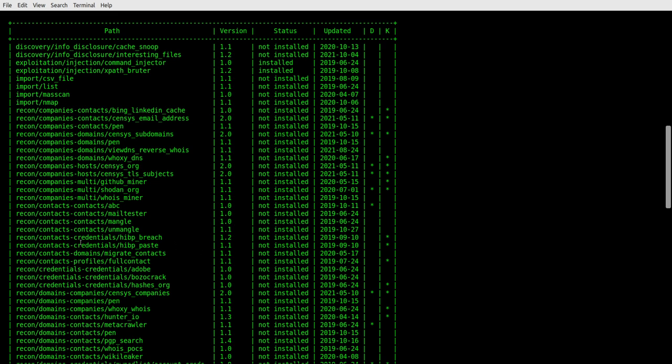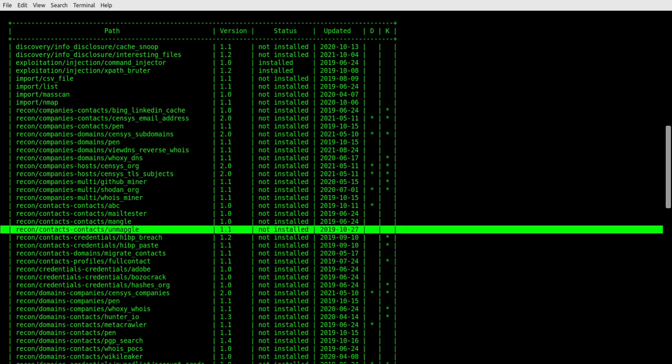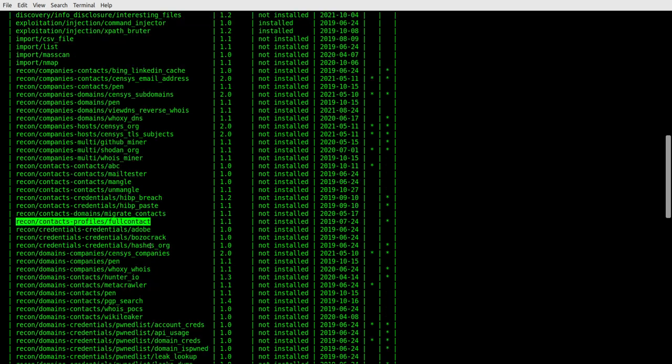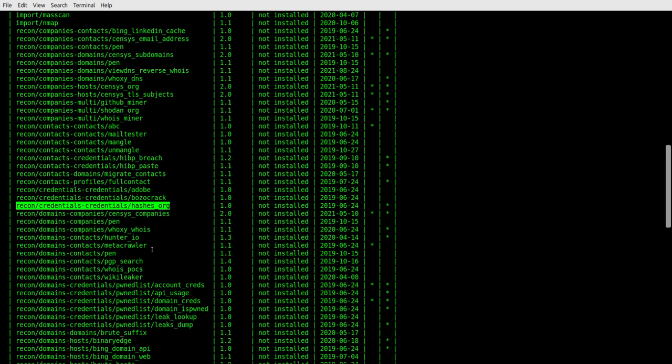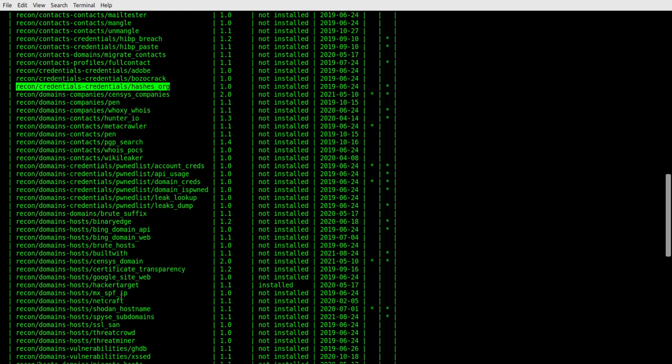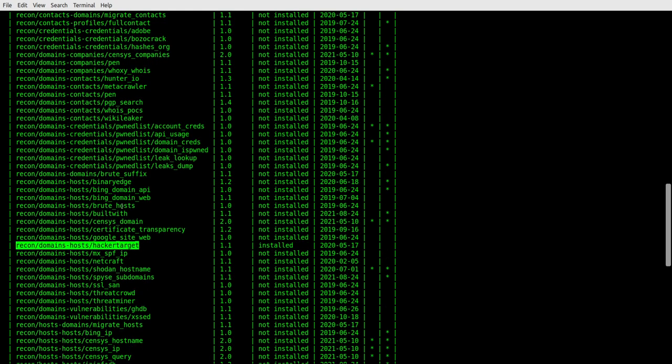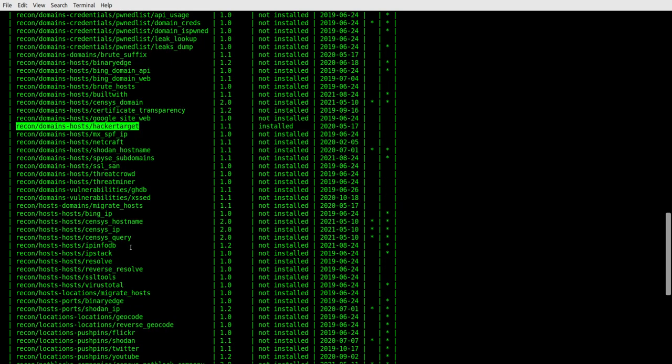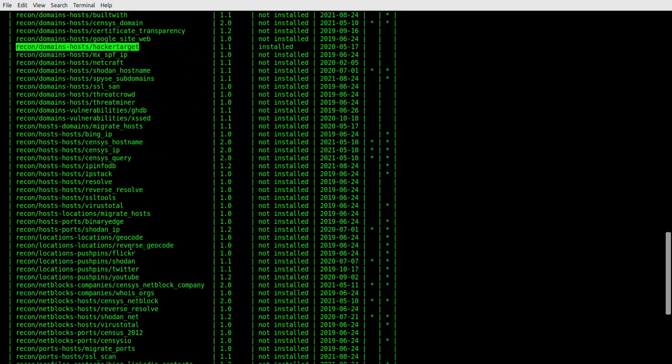So we can look down through here. We see contacts, unmangle, full contact, hashes.org for credentials. We can keep looking down. We've got some pwned lists there and a hacker target. We've got that one. Well, let's get that one. We don't have that one yet. So let's go ahead and install that one. You won't have it installed yet. I just installed it. So I've got it. So we're looking on down through here.